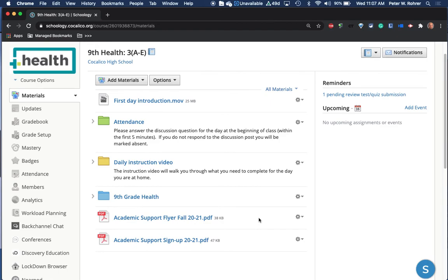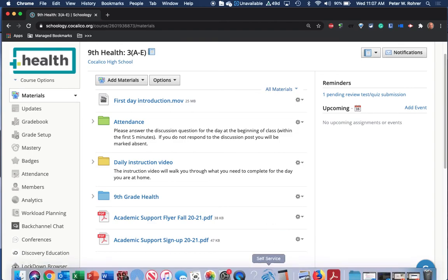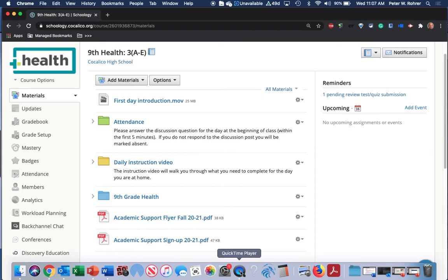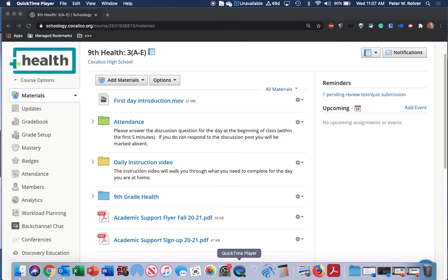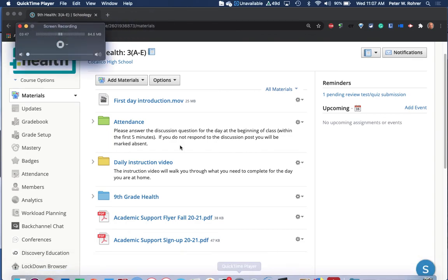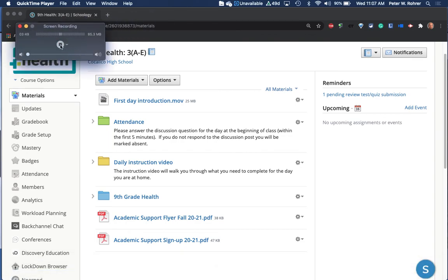Okay, that's 9th grade health. I hope you enjoyed your virtual back-to-school night. If you have questions, you can feel free to contact me either through Schoology or email or call the school. All right, thank you. I hope your students are enjoying 9th grade health.